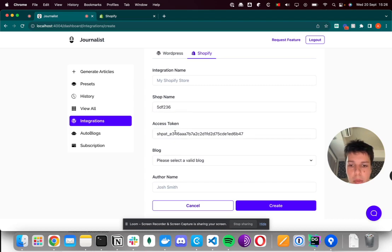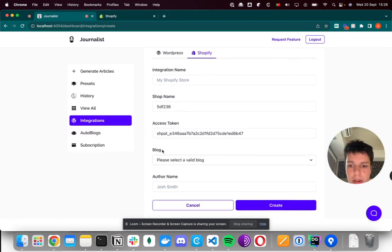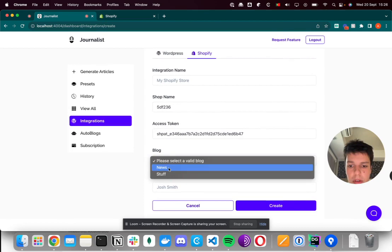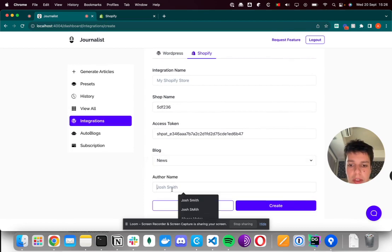And once that's done, you'll be able to select the blog which you want. I'll select news, and the author name.